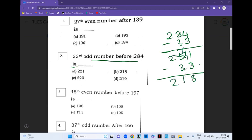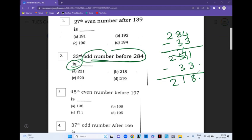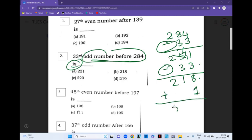Now, they have asked for the odd number before 284, but we have got an even number. So we will not stop here — as we have subtracted, we will add one. This gives your odd number, so option D is the answer. Just practice this whole worksheet and you will get a grip on this concept.